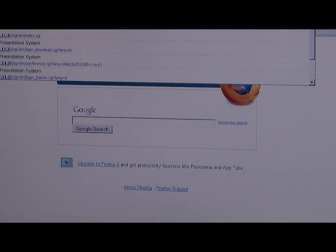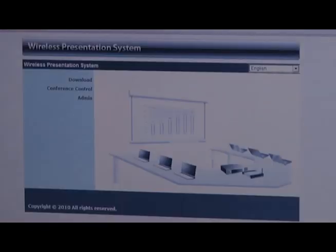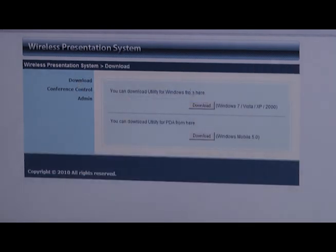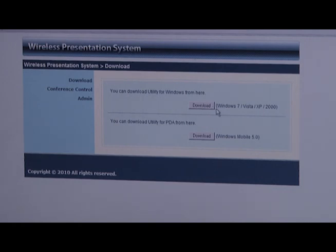Click on download and then click on download again. You'll notice that there's options here for Windows XP, Windows 2000, Windows Vista, and Windows 7. We also have an option to download Windows Mobile 5.0 and in other firmware versions, 6.0. This is typically for PDA units. So while I'm using Windows 7, I'm just going to download the correct software.